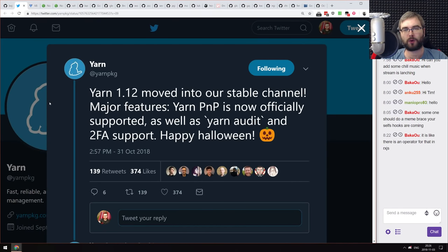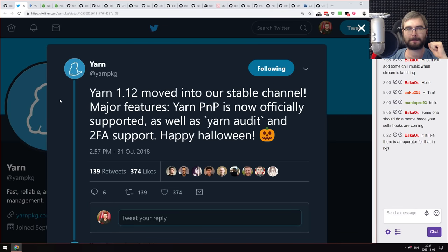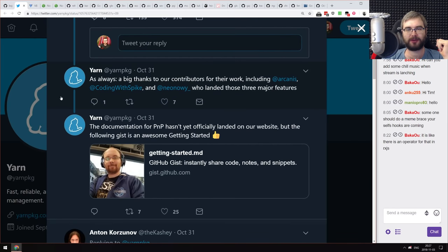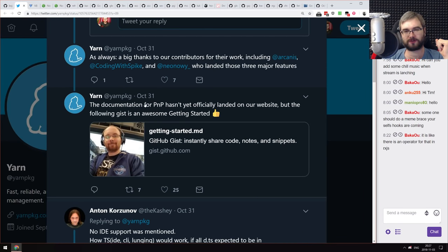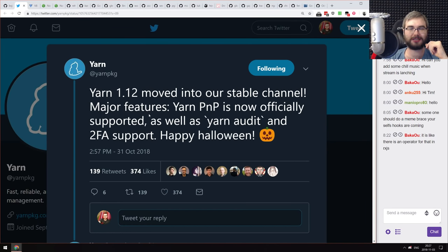Next is Yarn 1.12, now stable, bringing Yarn PNP — node module-less installations using a global cache and globally installed modules — as well as Yarn audit and two-factor authentication support. There's not much in the release notes yet and no docs for Yarn PNP either, which is a bit silly. But installing Node.js modules without actually creating a node_modules folder is something I'm really looking forward to.